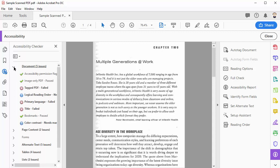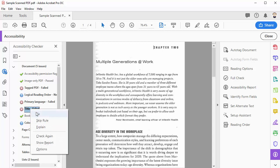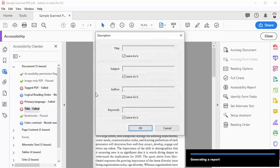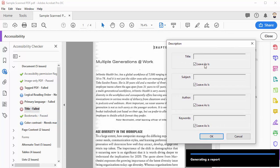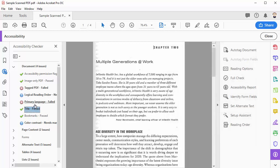Click on document and the first ones to start with are title, primary language, and tagged PDF. To set a title for the document, right click on title failed, click fix, and then uncheck leave as is and enter in a title for the document. Click OK and that will fix that issue.